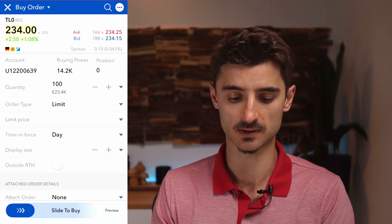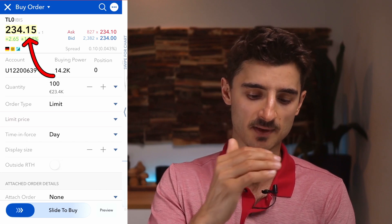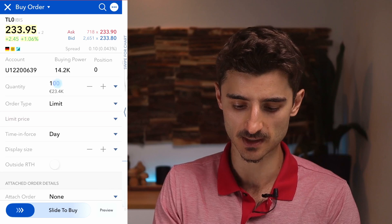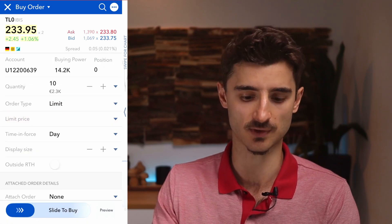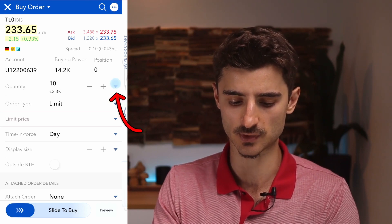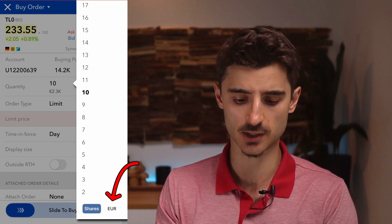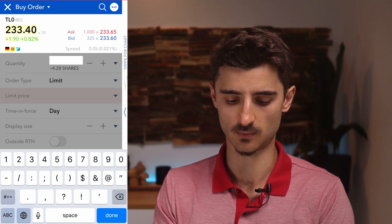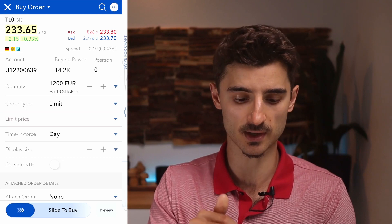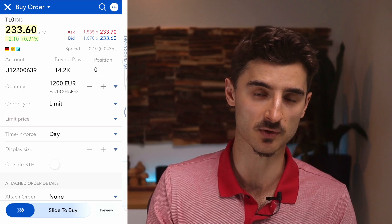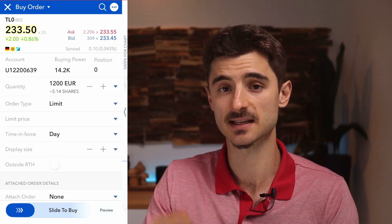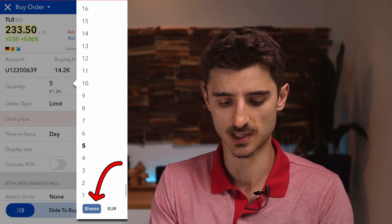Now let's discover how to buy a stock — tap 'Buy'. You can see the price plus ask and bid prices. You can set quantity — for example 10 shares would be around 2,300 euros. Alternatively tap the arrow next to quantity, switch from shares to euros, and type in an amount like 1,200 euros. Interactive Brokers supports fractional shares, meaning they can sell shares with decimals — so 1,200 euros would give you about 5.13 shares.